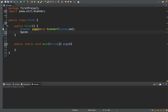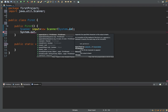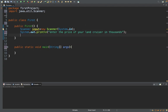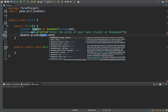Now let's say I want to get the price of a car. Prices of goods will be in the form of decimal numbers. I'll prompt: 'Enter the price of your Land Cruiser in thousands.' Then to retrieve this information in double format: double price = input.nextDouble().